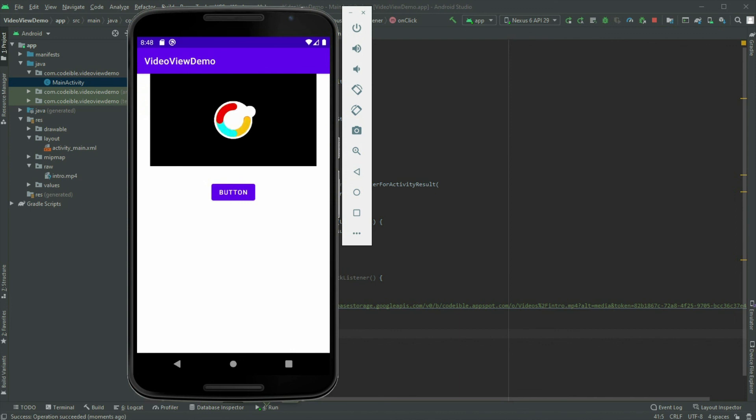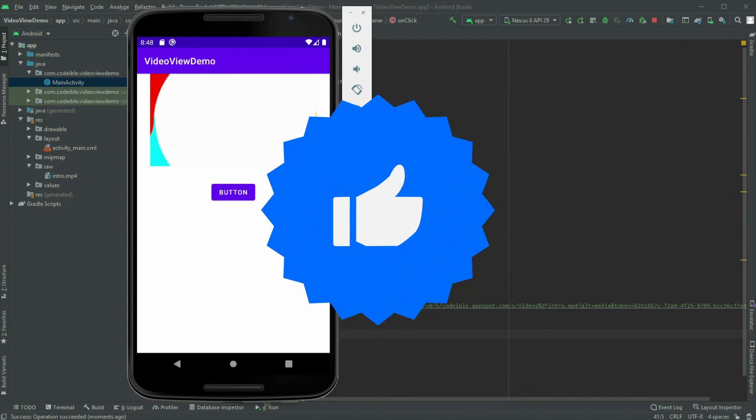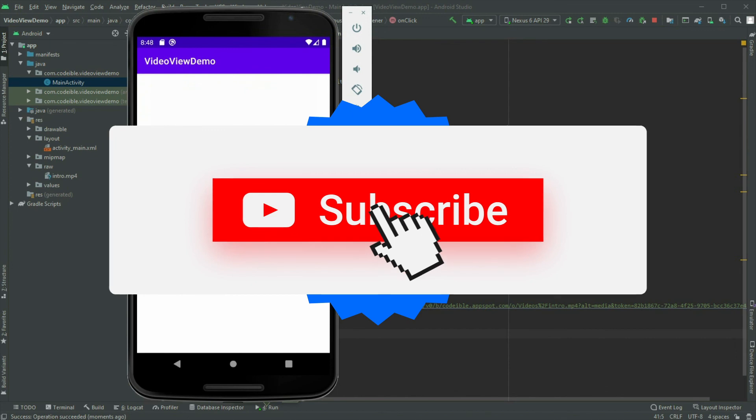That's all for this video. If you find this video helpful, please give it a like, share and subscribe to support the channel.